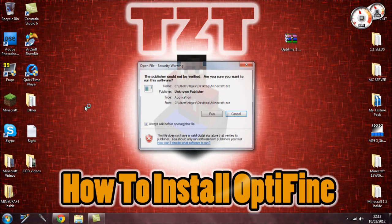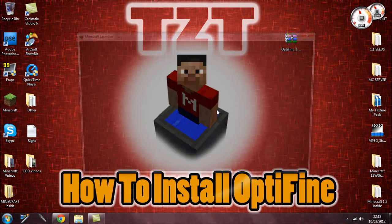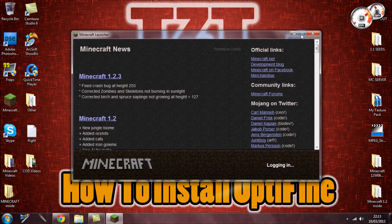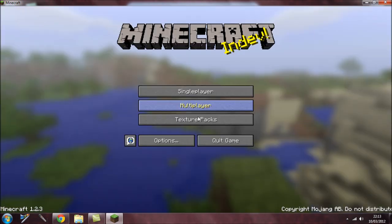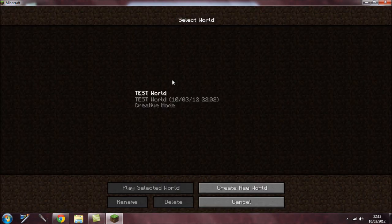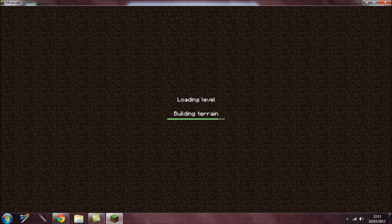That's pretty much it. Now if you open your Minecraft and go into a single player world — I just created this one to kind of test it and show you how it works.